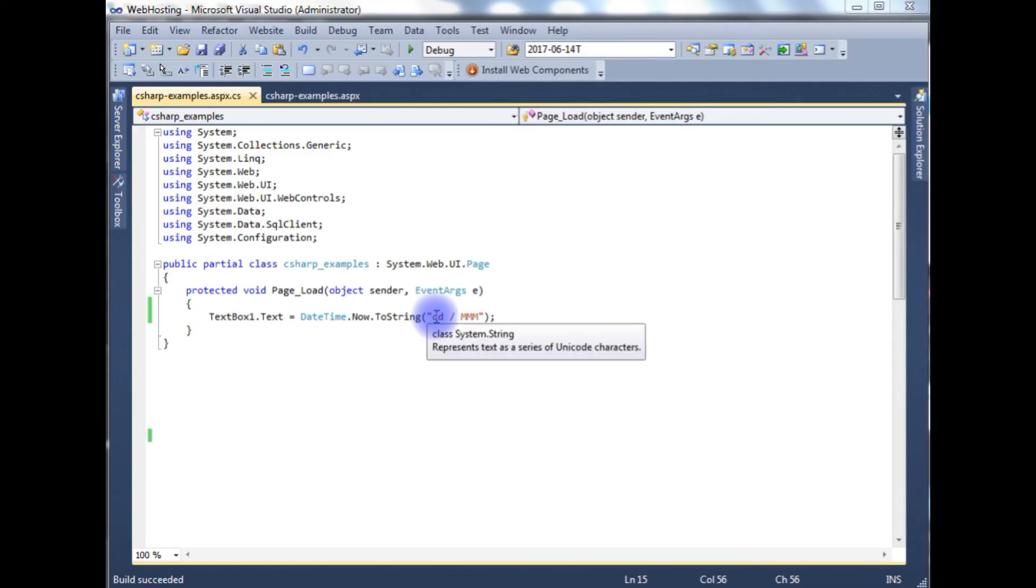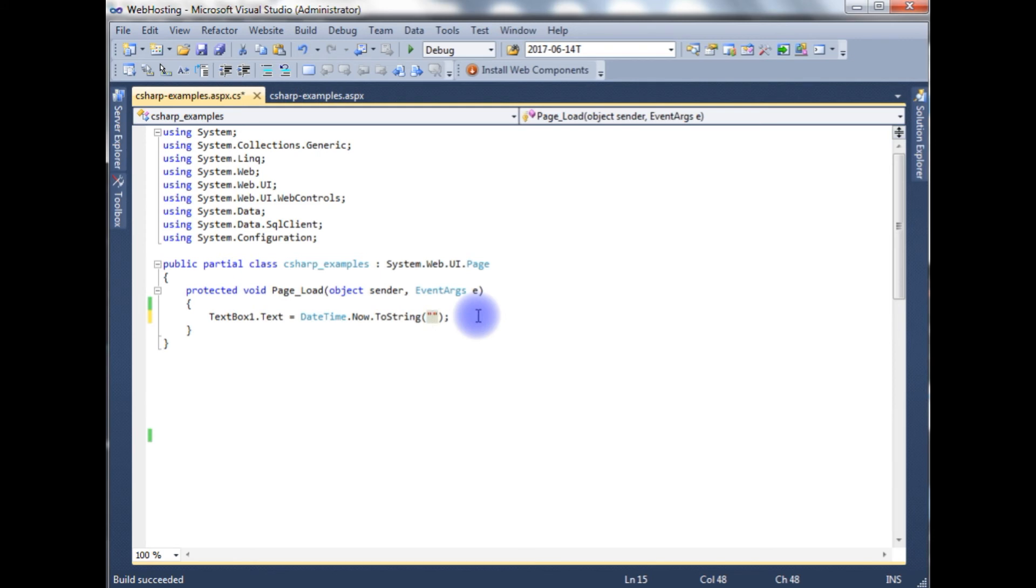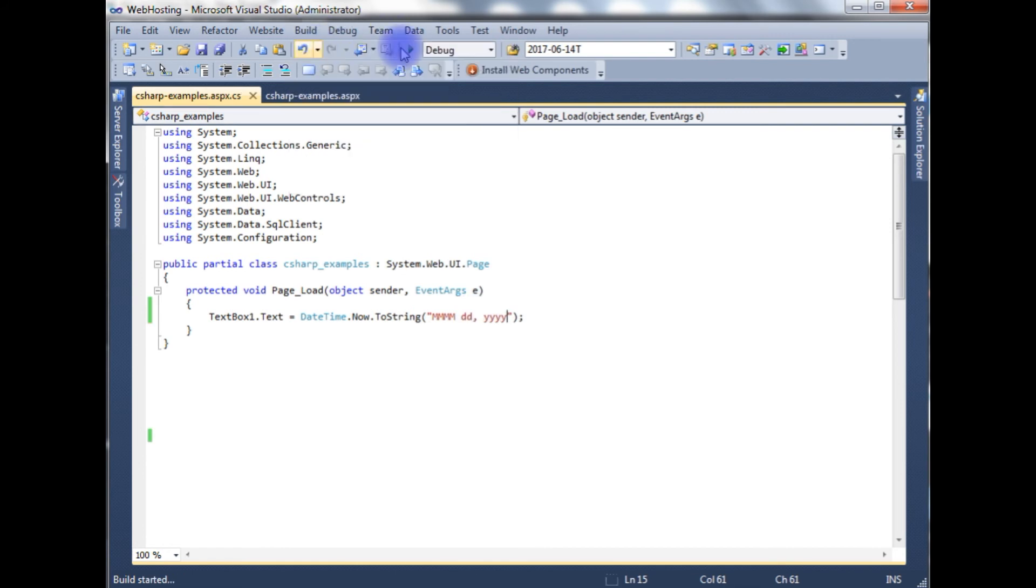Now the next format I want to show you. I want to display the month name, date, and year. Build solution.